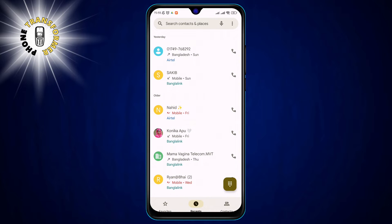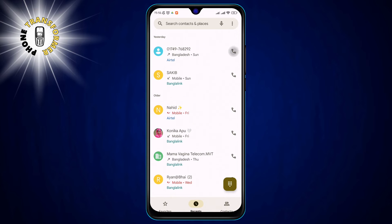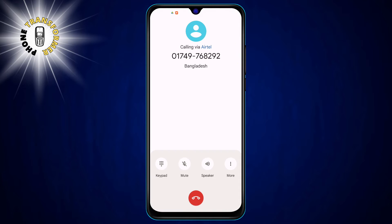Step 2. Click on any contact from your contact list and make a call. It doesn't matter who you call, as long as you can see the call screen. You can also call your own number or a toll-free number if you don't want to bother anyone.